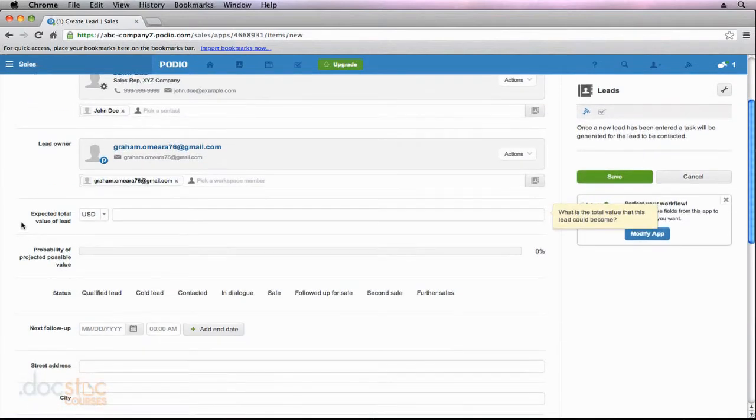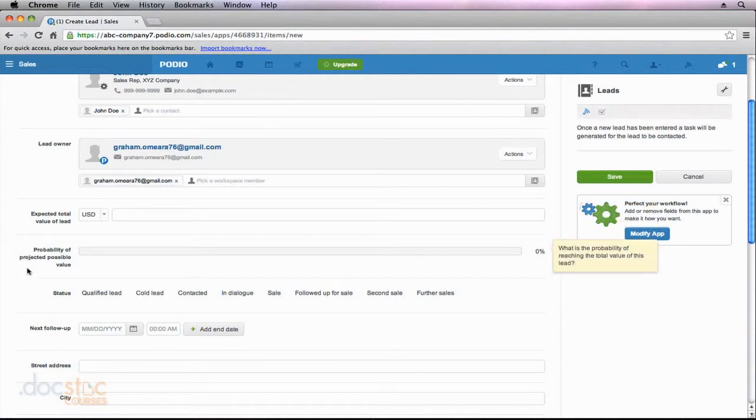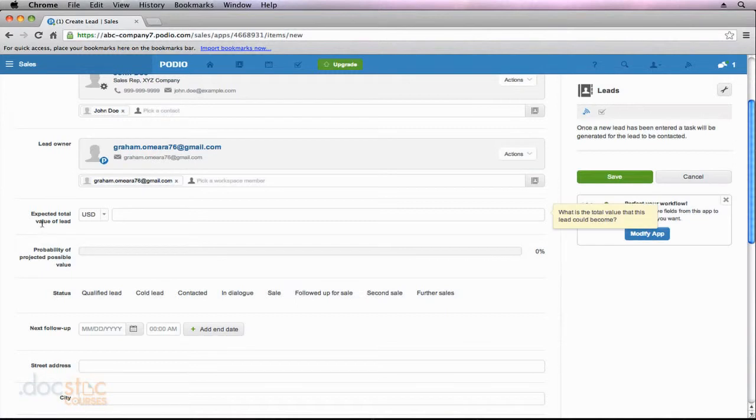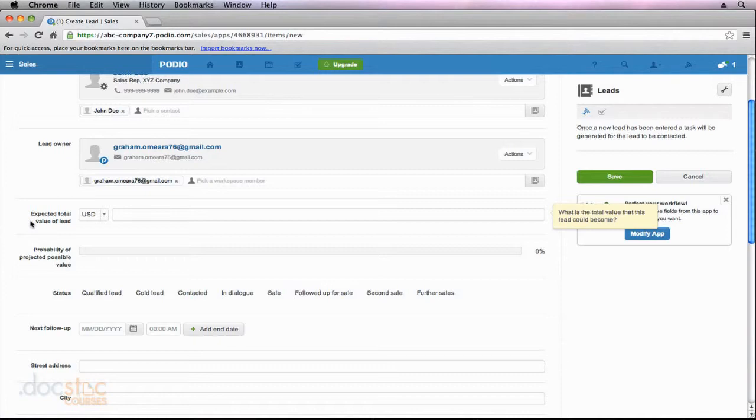You can see these fields: expected total value of lead, the probability of projected possible value. These are all the pre-configured fields that came when we installed this app. Later on in this video series, I'm going to show you how you can create your own fields, or you might simply want to go in and change the text associated with these fields. So maybe it's not expected total value of lead, maybe you want to change it to projected total value of lead. You can customize all of these things. But for now, we'll just say that the expected total value of the lead is $20,000.